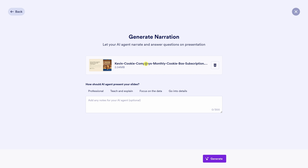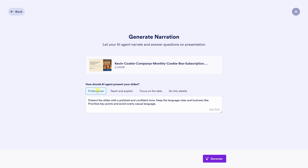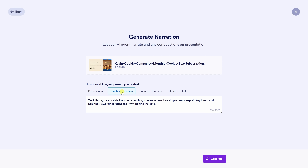Once your file is uploaded, JotForm gives you the option to choose how the AI should present your slides. Since I'm pitching the Kevin Cookie Company's subscription box, I want the delivery to feel professional but also warm and inviting — like I'm speaking directly to cookie-loving partners. You can select from different preset styles: professional, teach and explain, focus on the data, or go into the details.